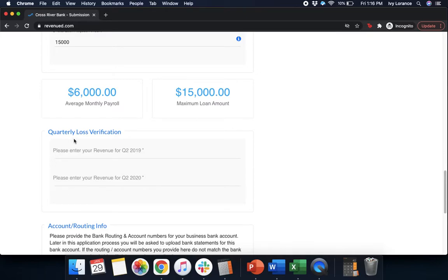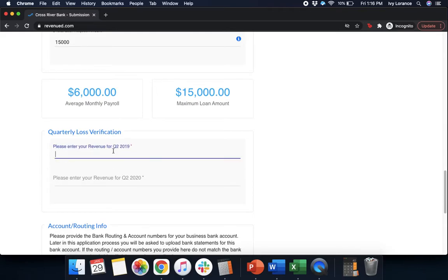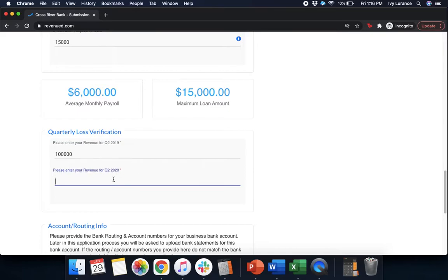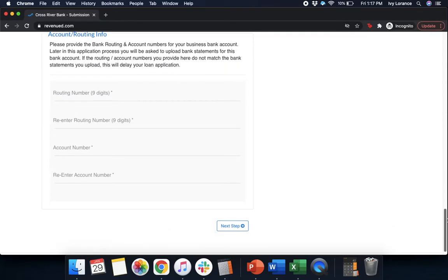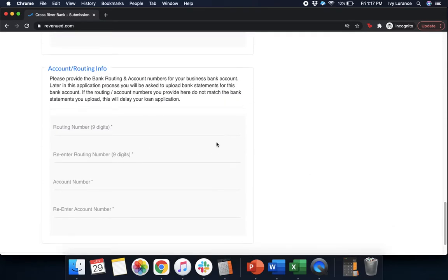After that, it's going to ask for a quarterly loss verification. So, it's going to ask for our revenue for both 2019 and 2020. So, in 2019, we're going to go ahead and enter the amount that we made in Q2. We're going to go ahead and enter the amount of revenue that we earned in Q2 of 2019, and then we're going to go ahead and enter in the amount that we earned in 2020. Make sure, again, it has to be at least a 25% decrease in revenue.